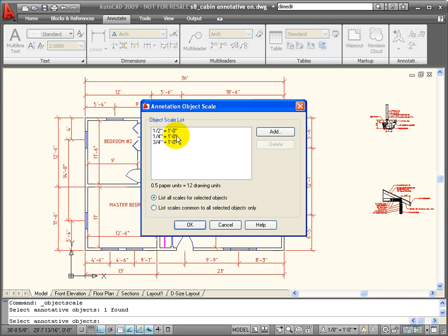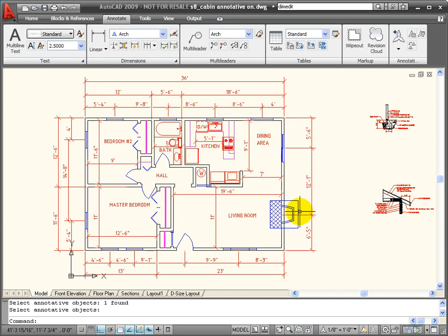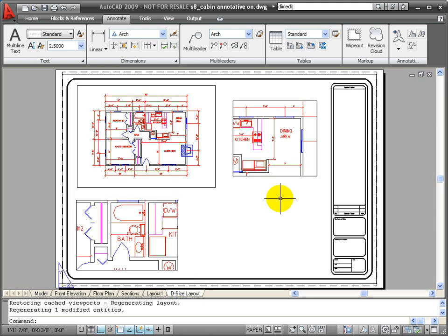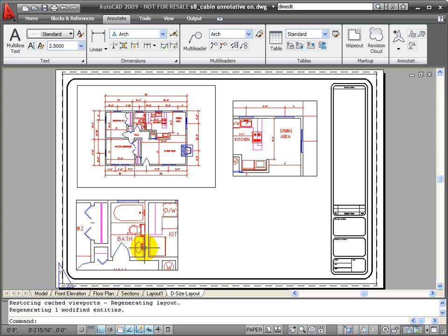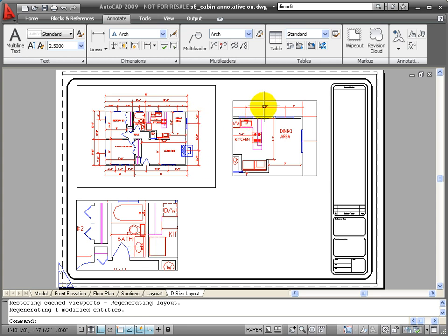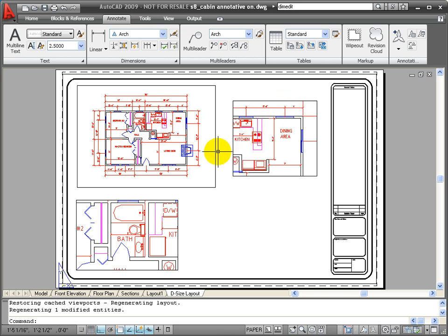And we have quarter inch equals a foot, half inch and three quarters, which are the three viewports that we want to use them in. So now when I change to my viewport, you'll notice that from one viewport to the other, even though these are at three different scales, the size of my dimension text and the size of my dimension objects have been scaled to be the same across all three viewports.